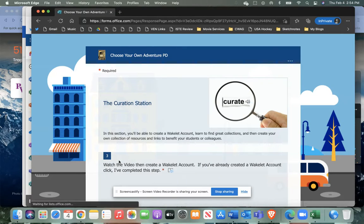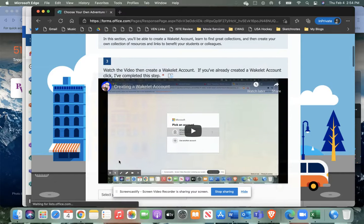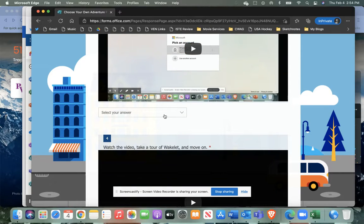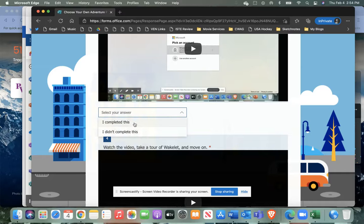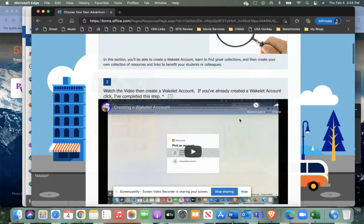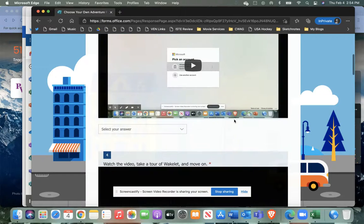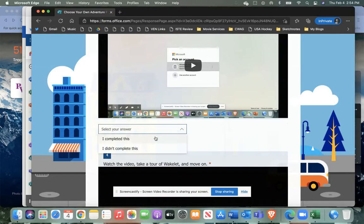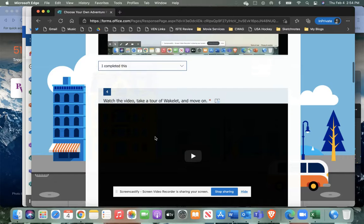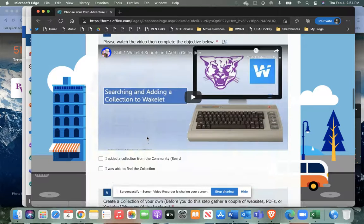And once you get in there, there's going to be a video for you to watch and usually some sort of answer that you need to provide at the end. So if you just choose this, you'll either click—there's dropdowns, checkoffs. I tried to mix it up a little bit with different activities. So just answer the questions as best you can when you're finished.